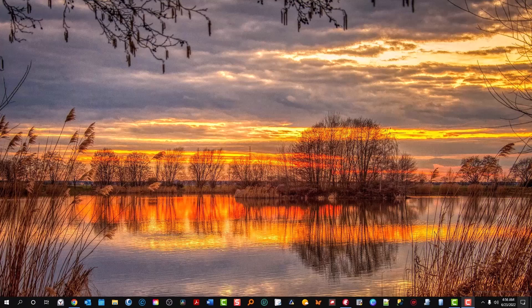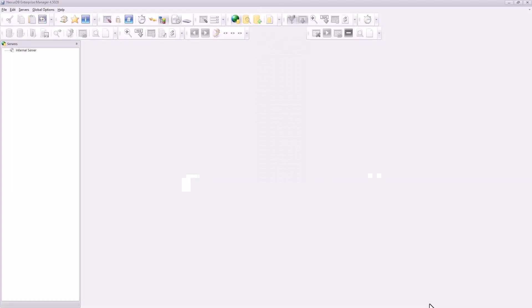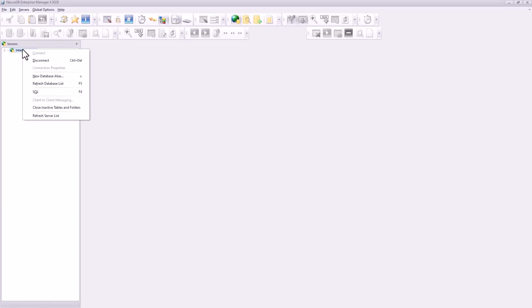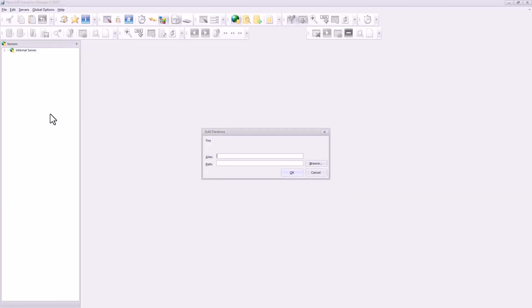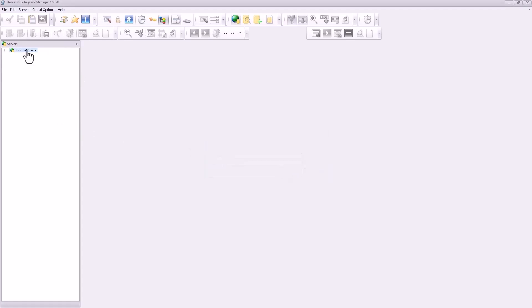Let's go ahead and get started. We're going to launch the Enterprise Manager and create our table by right-clicking on this and say new database alias. We're going to say tutorial. Nexus DB data will be the path to the working files. Double-click this. There you see tutorial database created.